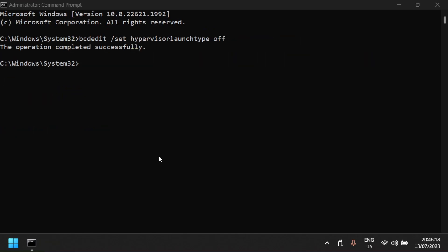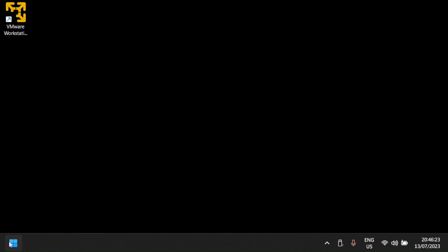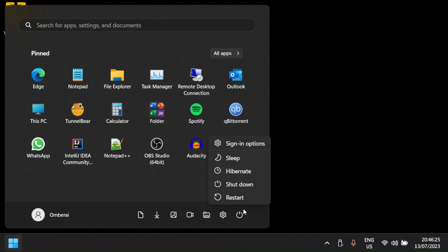After rebooting, test again and the error should be gone. Let me know in the comments if you managed to get rid of the error. Please subscribe for more videos like this and thank you for watching.